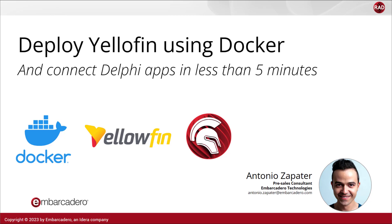Hello there, my name is Antonio Zapater, and I'm a pre-sales consultant at the Mercadero. And in this video, we'll show you how you can deploy the business intelligence app Yellowfin using Docker in hopefully less than five minutes, and then connect it to another application using Yellowfin's API and web services, in this case, a Delphi application.